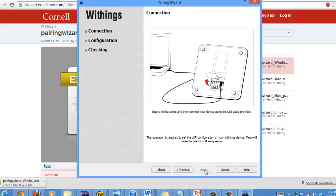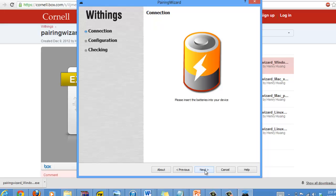Once you do this, you'll see the on-screen instructions for plugging in the mini USB cable into your computer. You have to remove the back battery plate for the scale and then plug it in as instructed. Once you do that, you'll see that the next button becomes available once your computer recognizes that the scale is plugged in.